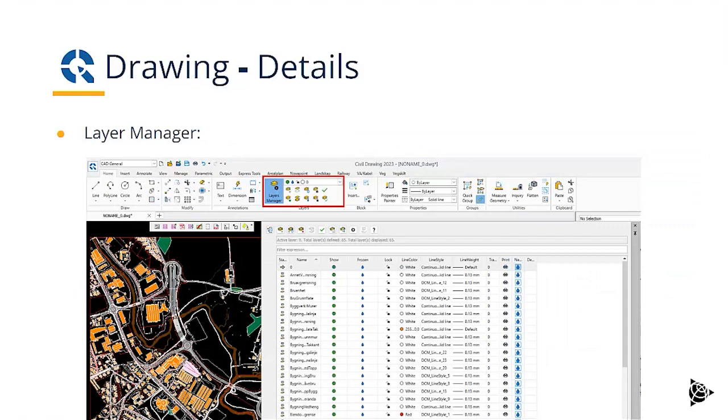In the layer manager, we have all the tools that we need. For example, to show or hide, freeze or unfreeze, lock or unlock, and then we can control the line color, line style, line weight based on the layer.